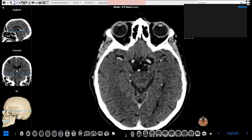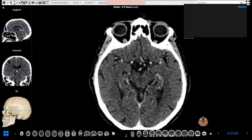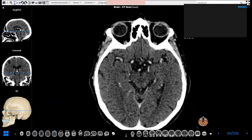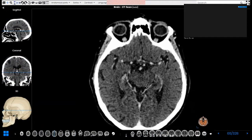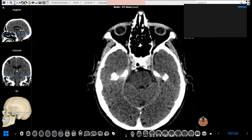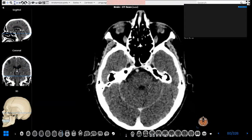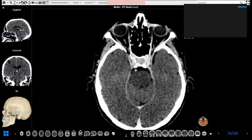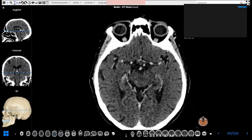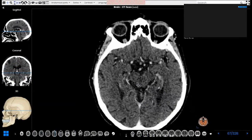Now we come to the brainstem. This structure is the upper aspect of the brainstem and is called the midbrain — it looks like Mickey Mouse. The Mickey Mouse ears represent the cerebral peduncles, which connect the midbrain to the cerebral hemispheres. When we scroll down, this structure is called the pons, and it is connected to the cerebellar hemispheres by the middle cerebellar peduncles.